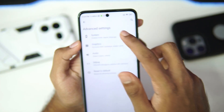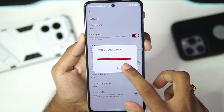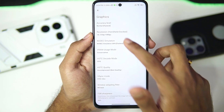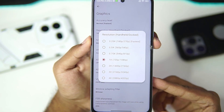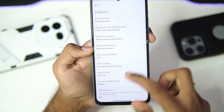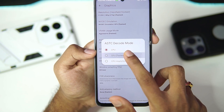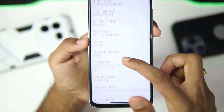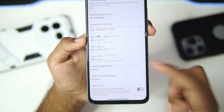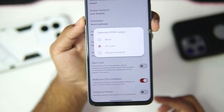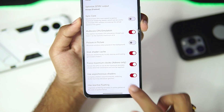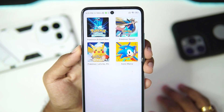In terms of CPU backend, we'll be using NCE. Afterwards, go to system and set the limit speed percent to 400. Dock mode has been turned off. For graphics, NVDEC emulation is set to fastest. Resolution can go down to 0.25x for fastest performance. VRAM usage should be set to aggressive. ASTC decode mode set to GPU, ASTC quality set to BC1 fastest. FIFO turned off, V-Sync disabled, anti-aliasing disabled. Under optimized SPIRV output, set it to always. Make sure to enable force maximum clocks and synchronous shaders.